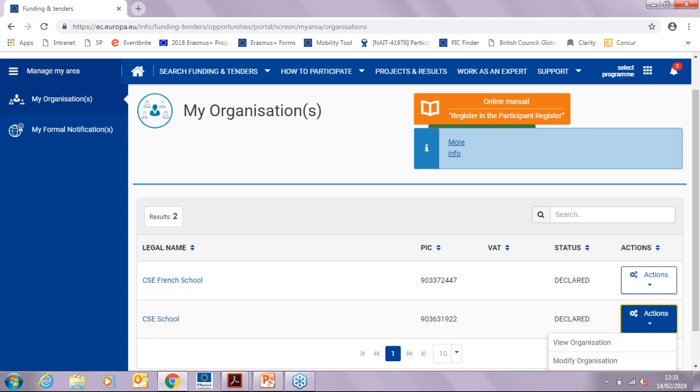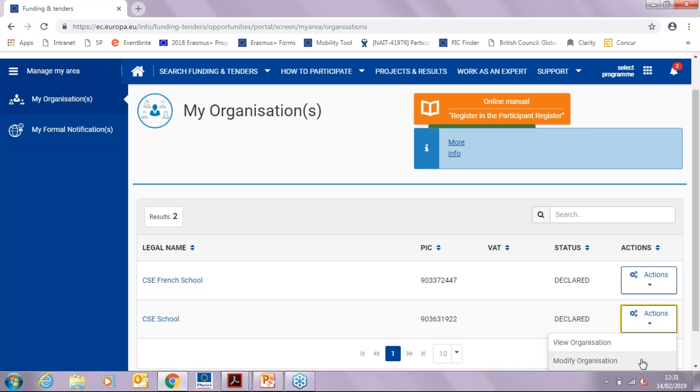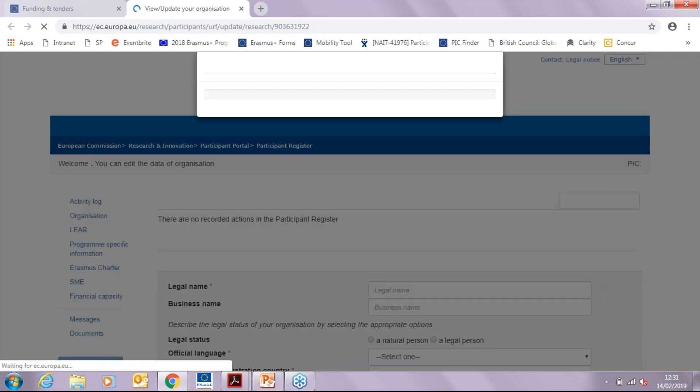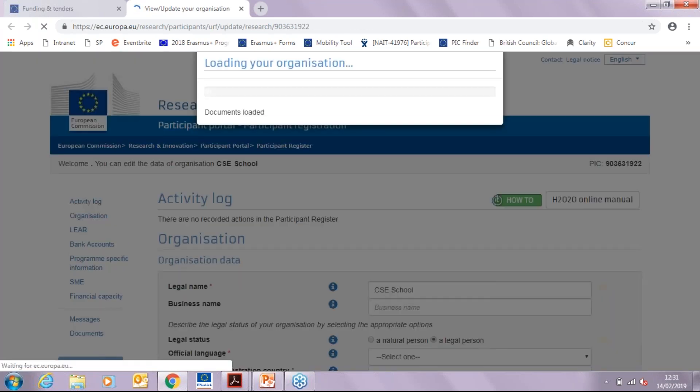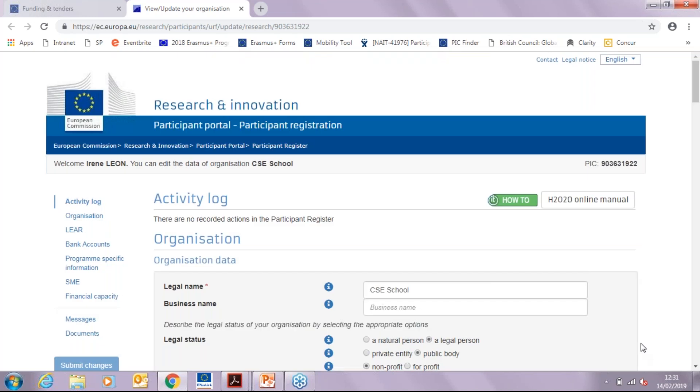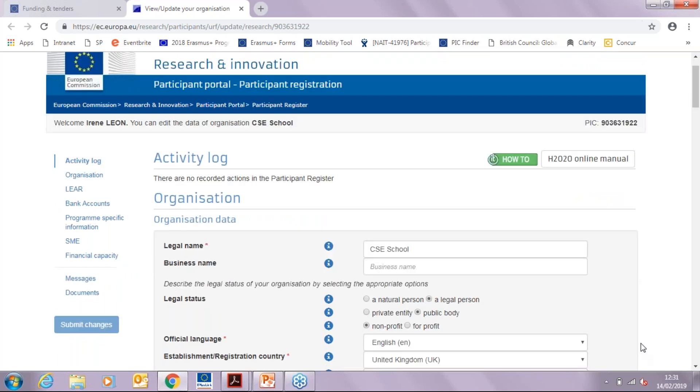If you want to modify your organization, so for example to upload the documents to the PIC, you will need to click on Actions and then on Modify Organization. This will then load a new tab on your browser, which as you can see is currently loading. And this tab will have all the information that was provided when the PIC was registered.